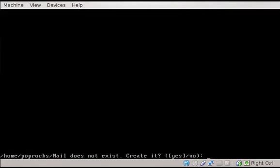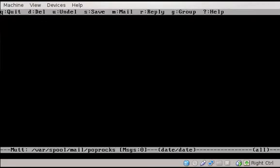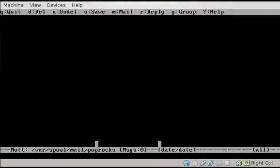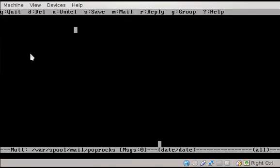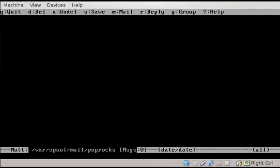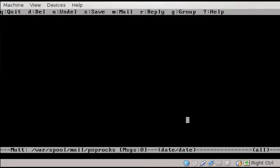If I run the mutt program, you'll see that this mail folder does not exist. Do I want to create it? Okay, sure. Hit enter for yes, but we have nothing in our var spool mail PopRox folder. So let's disable this. There we go. Now my mouse works fine. There's nothing in here. No messages. But I have email. I mean, I use Gmail, and I have email. I know I do. So let's set that up.